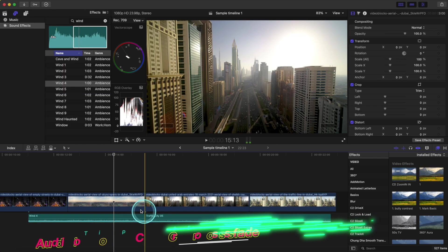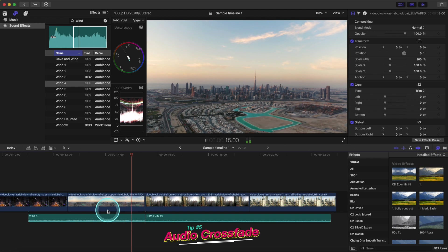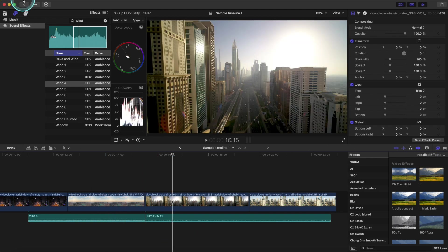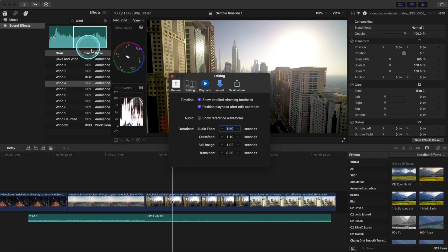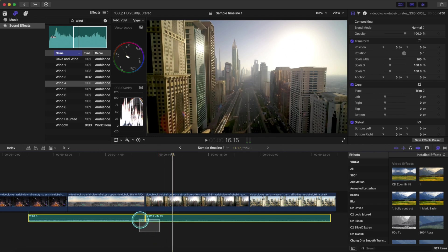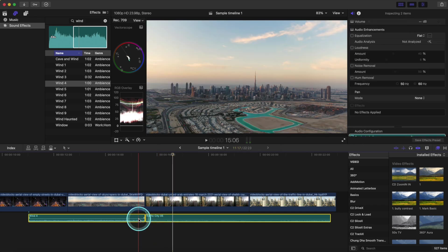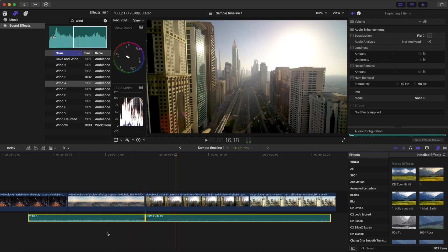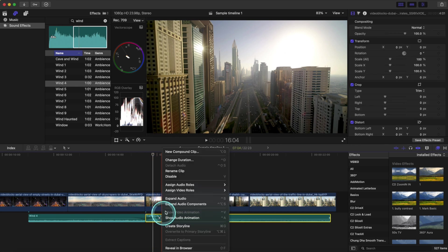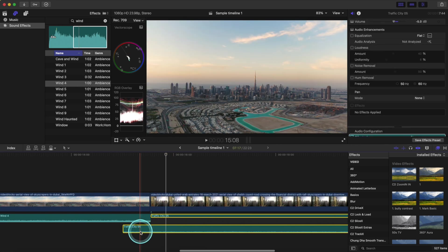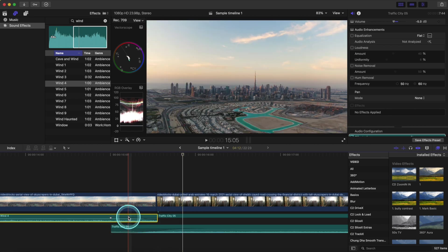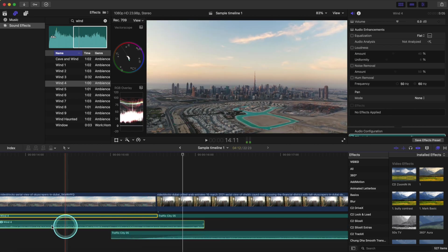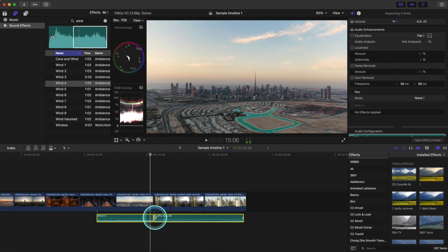Tip number five is audio crossfade. Go up to Final Cut Pro, click Preferences, go to Editing, and where it says 'Audio Fade,' select 1.5 seconds — nice and smooth. Now highlight both of your audio clips and click Option+T. It automatically crossfades and overlaps your audio, saving a bunch of clicks. This is what we normally have to do every time: drag the audio, fade it one side, drag it to the other side, fade it the other way. But instead, it's all nice and fast now.